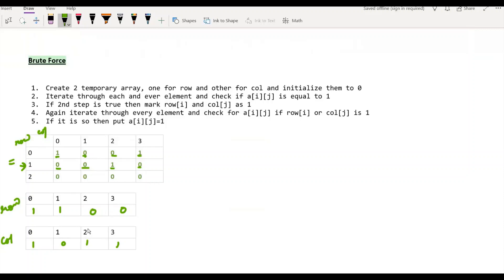Now we have to begin iterating again and check whether the row or column index is already 1 in the row and column arrays. If it is so, we are going to substitute that value as 1. The first element is already 1, so we do not have to do anything. For the next element (0), we check whether the 0th index in the row array is 1 — yes, it is — so this will become 1. Again, the 0th index in row array was 1, so this is also 1. The last element in row 0 is already 1.